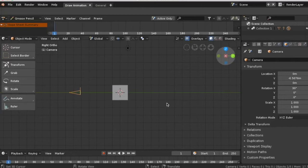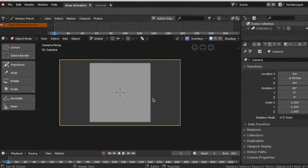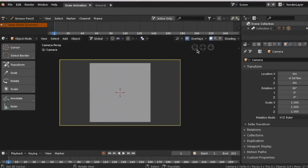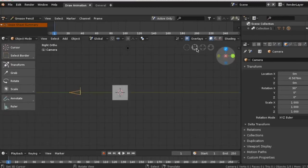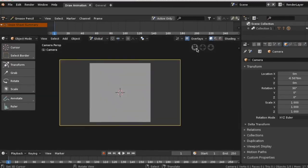To check, press 0 on your number pad to activate the camera view, or just simply click on this icon.